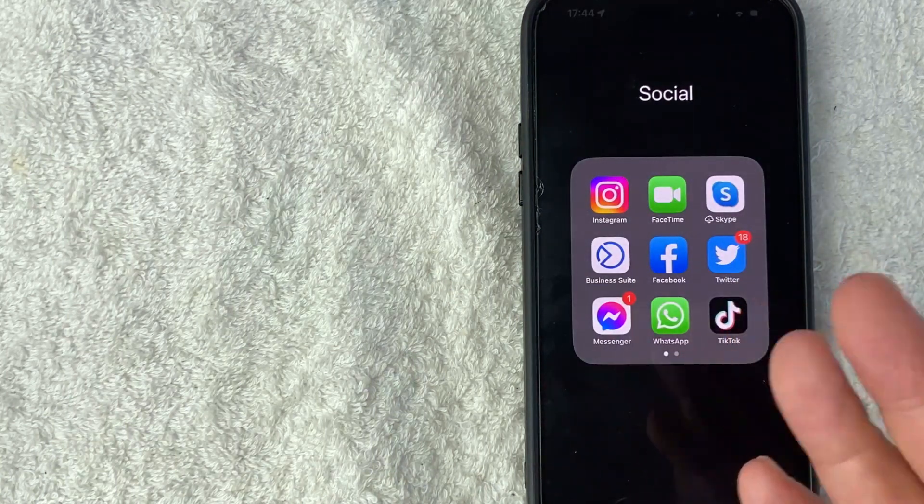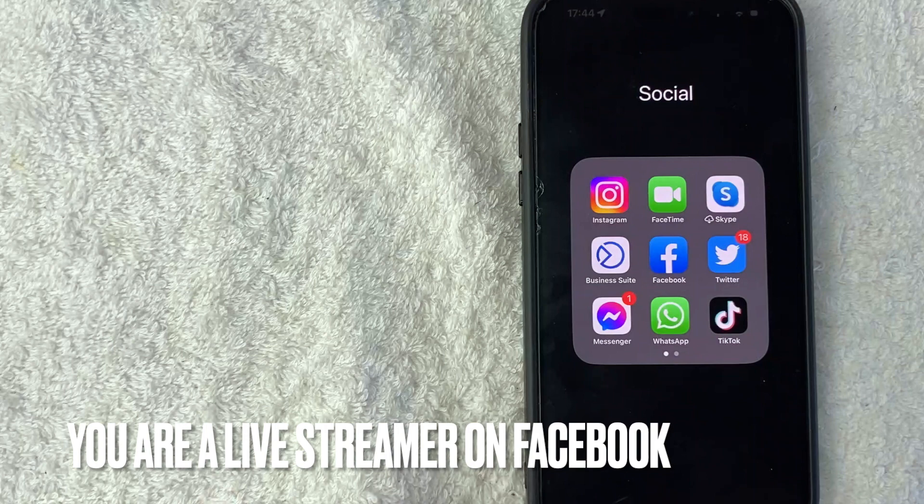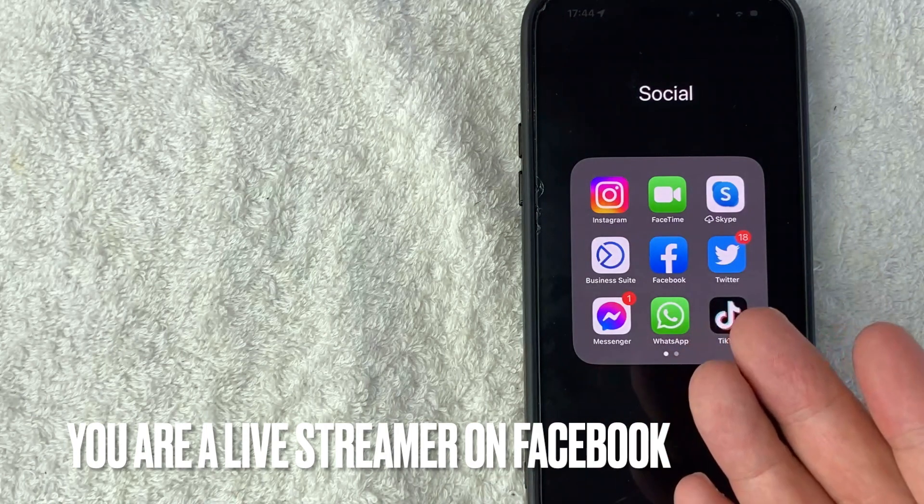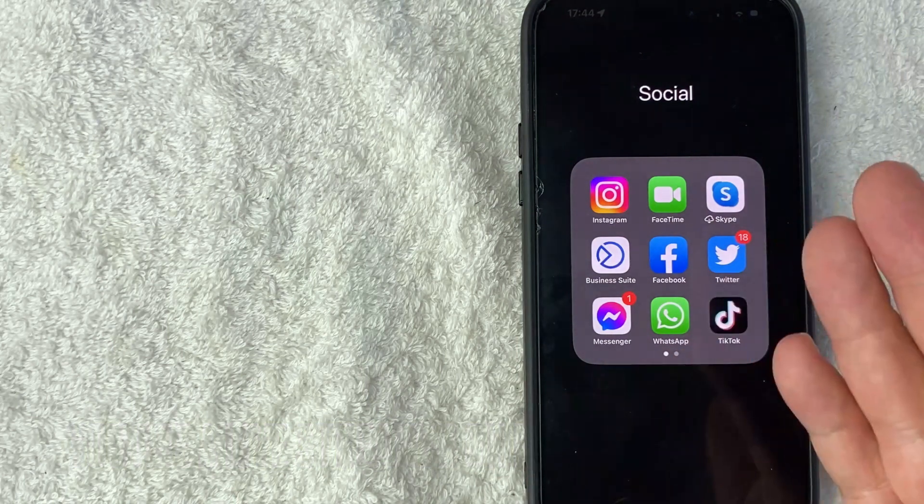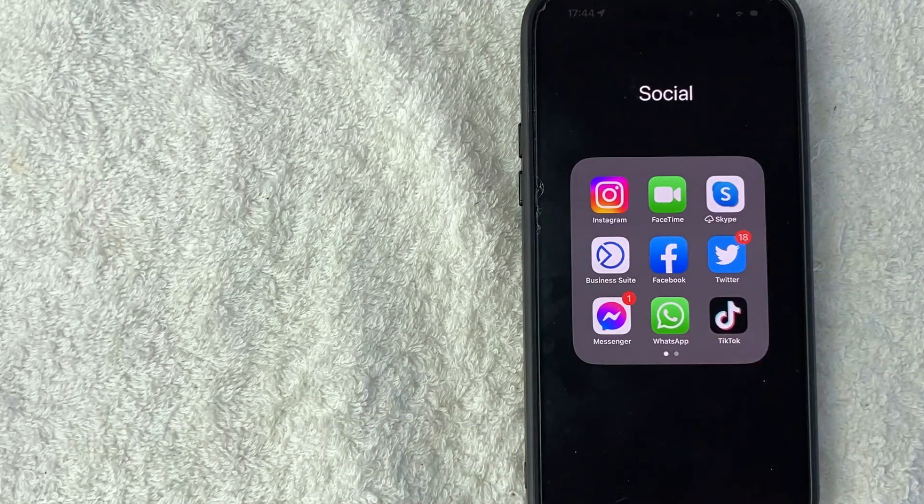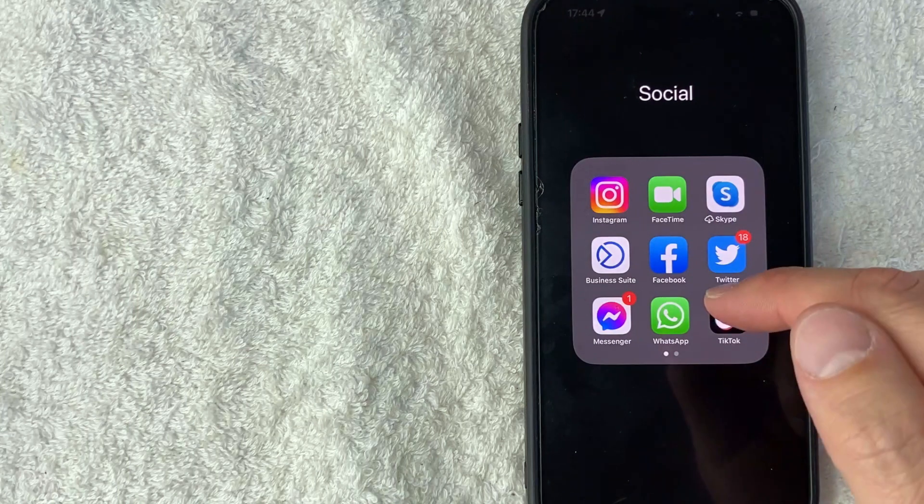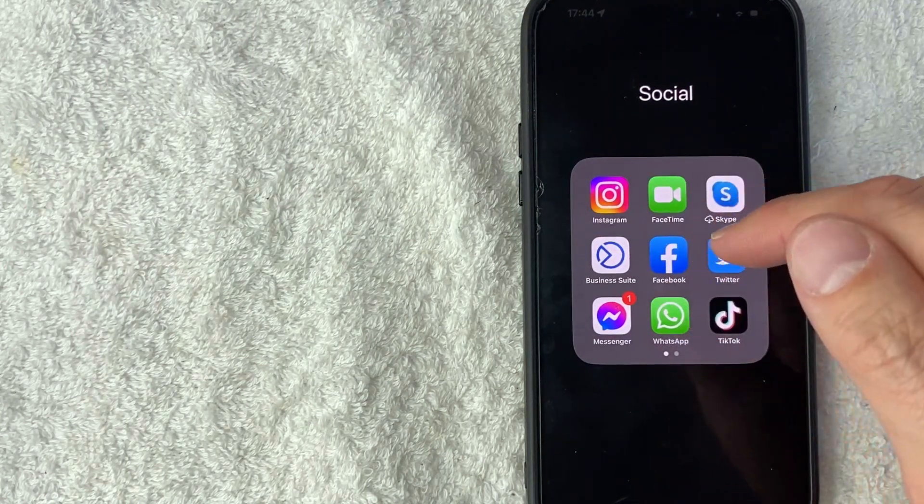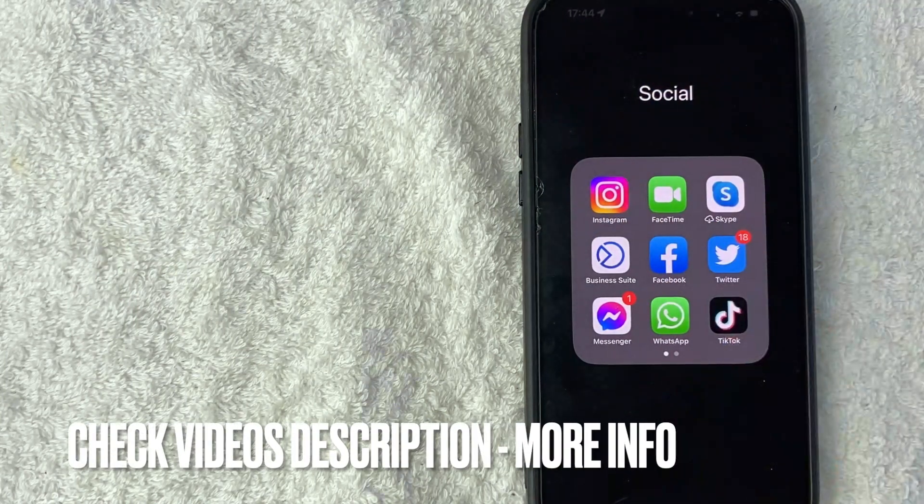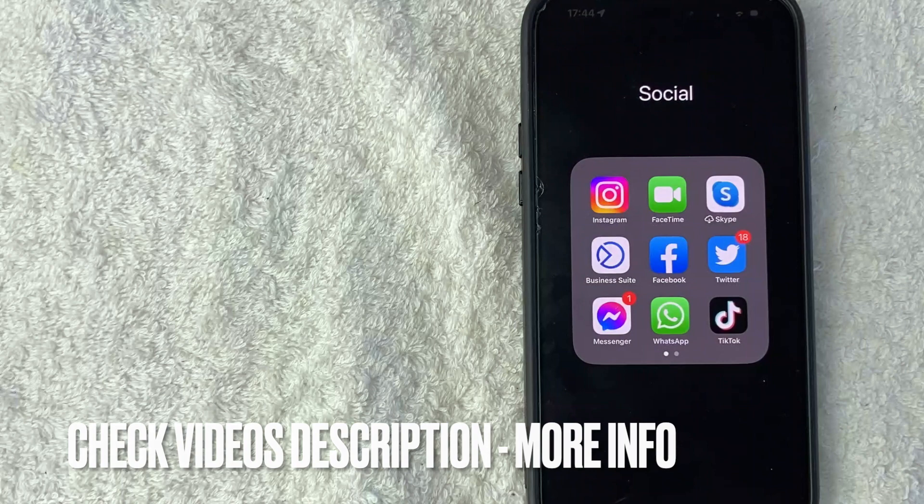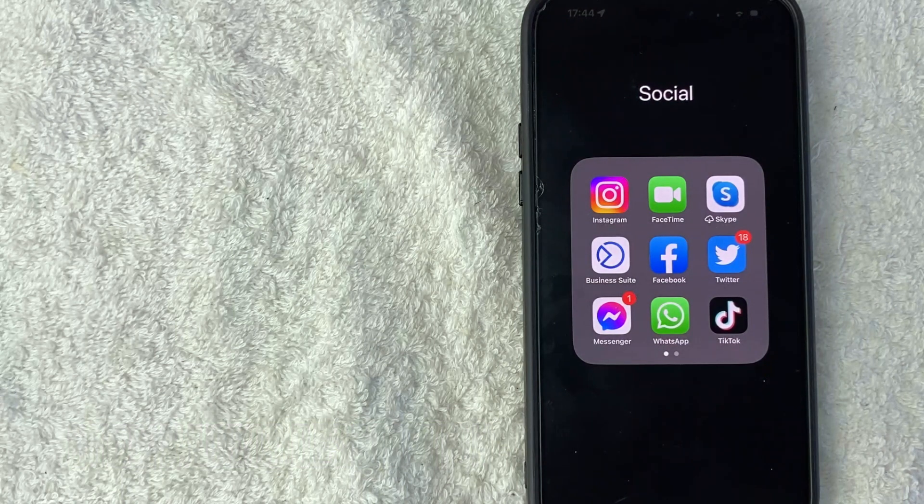Maybe you're a live streamer on Facebook and to help support other live streamers, you like to buy Facebook stars using your credit card. Whatever the case is, it's a pretty easy process. It's handled here in the Facebook app. It's this blue and white one right here. Check my video description. I'll try to leave the written instructions there as well, but I'm going to go ahead and open up my Facebook app now.